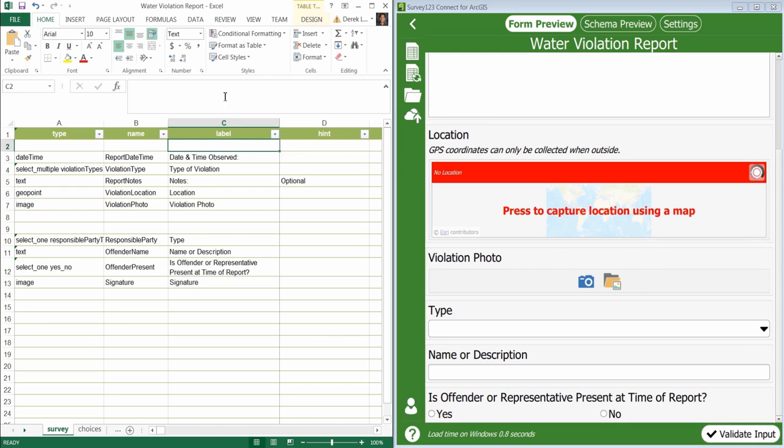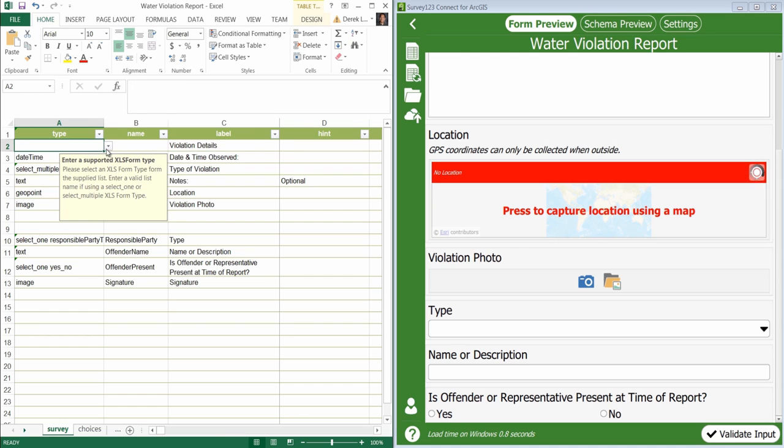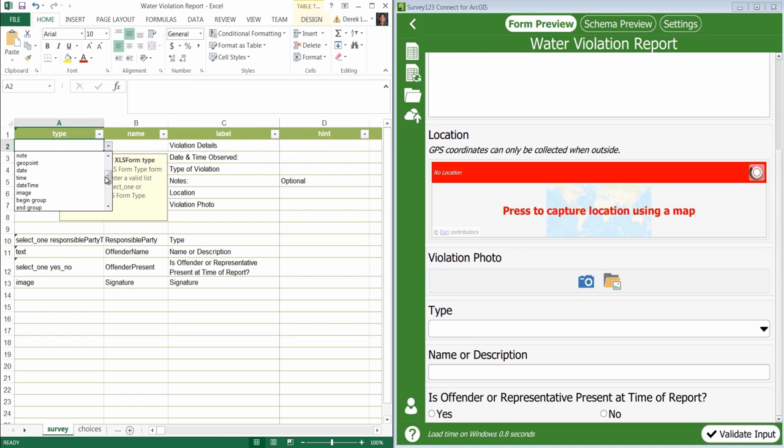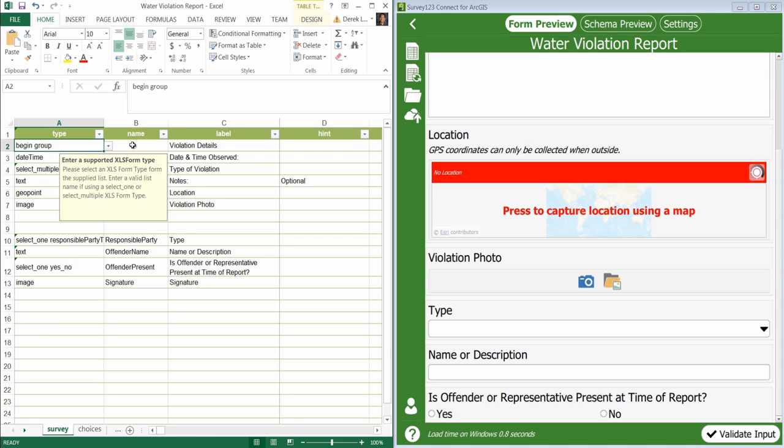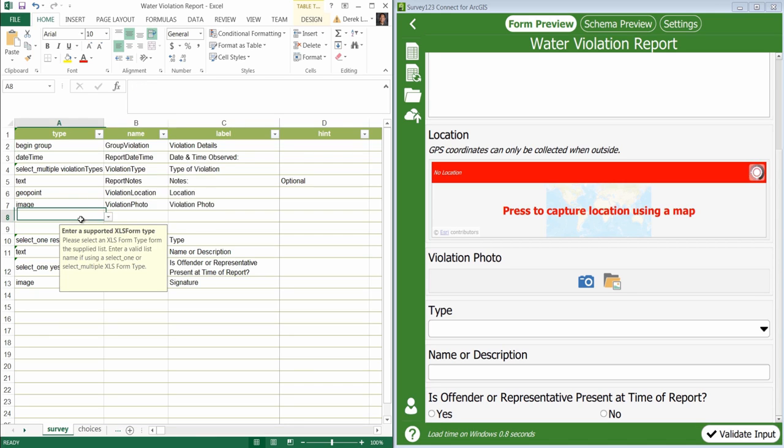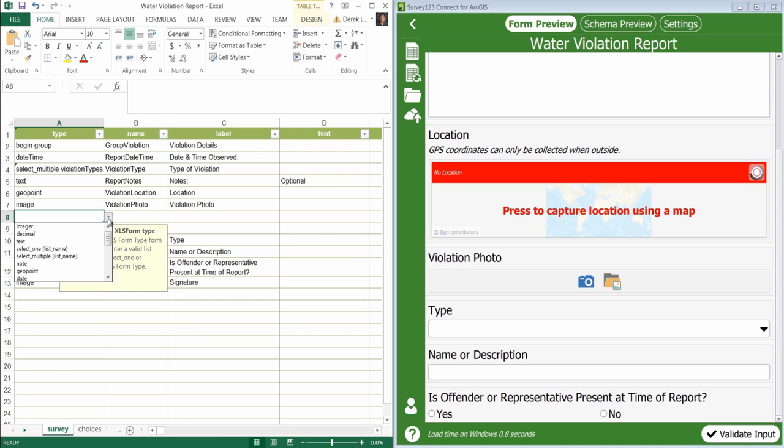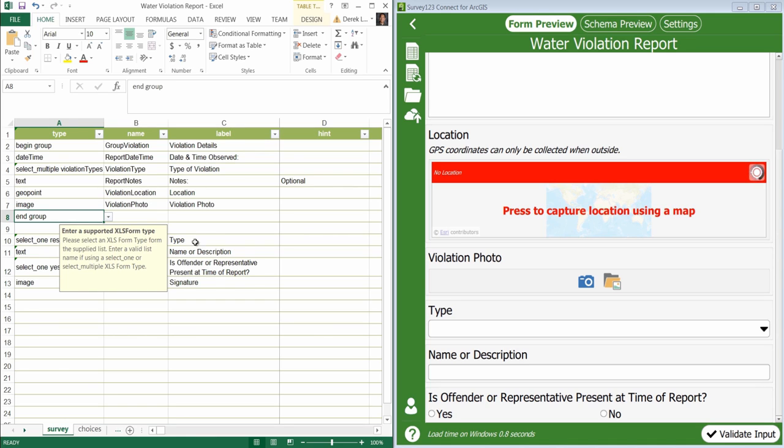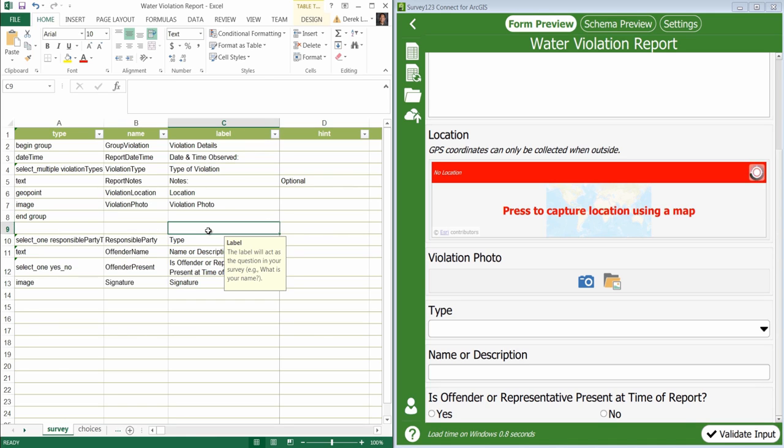I'm going to add a new label called violation details and in the type column I will begin a group. I'll name this group group violation, then end the group at the appropriate spot.